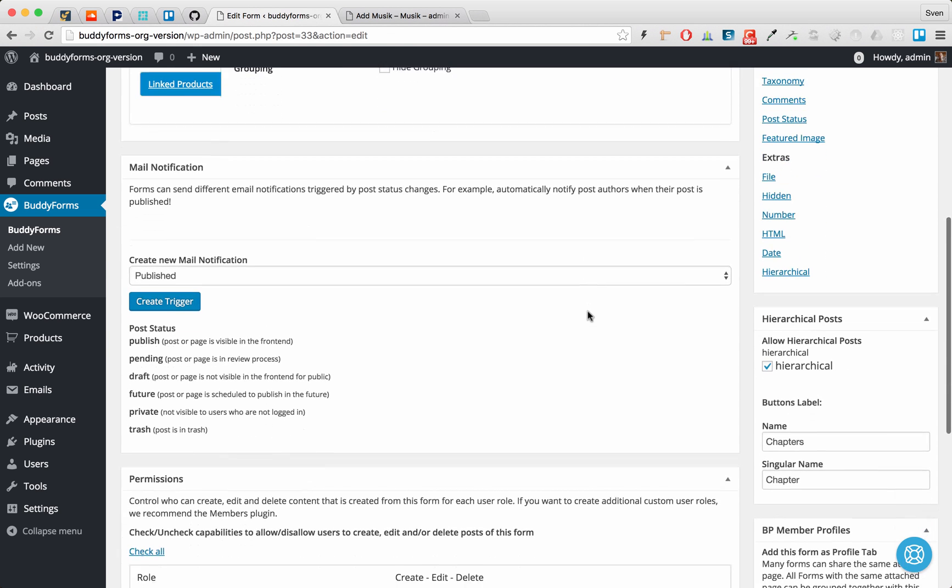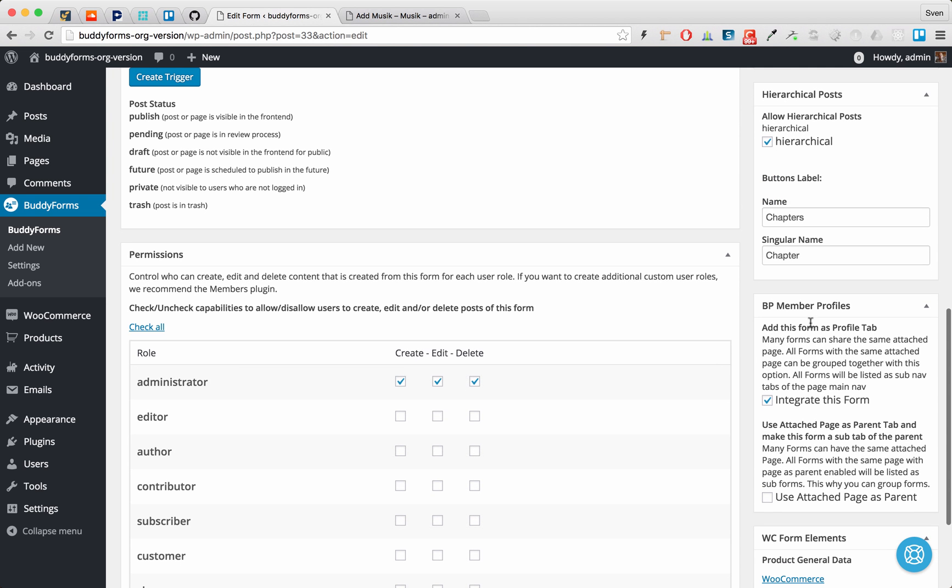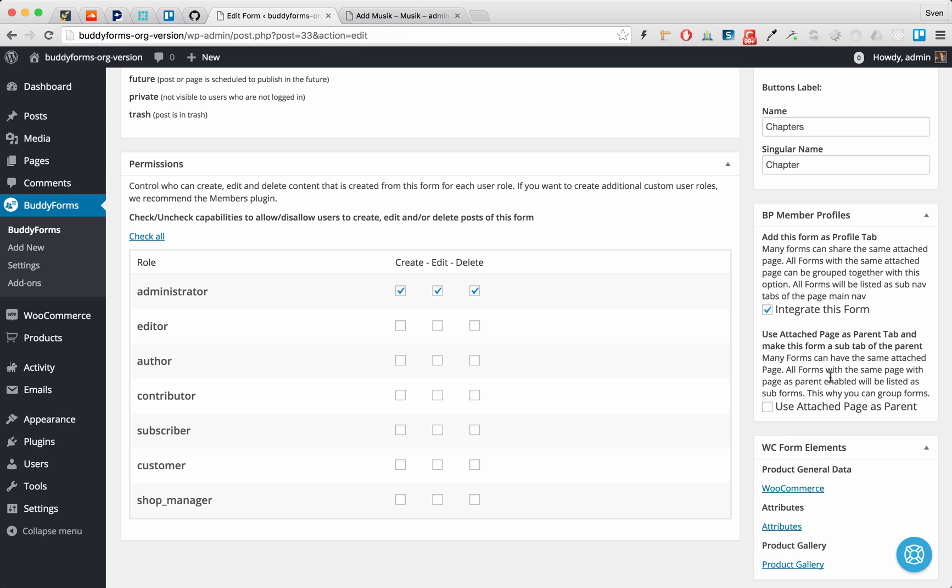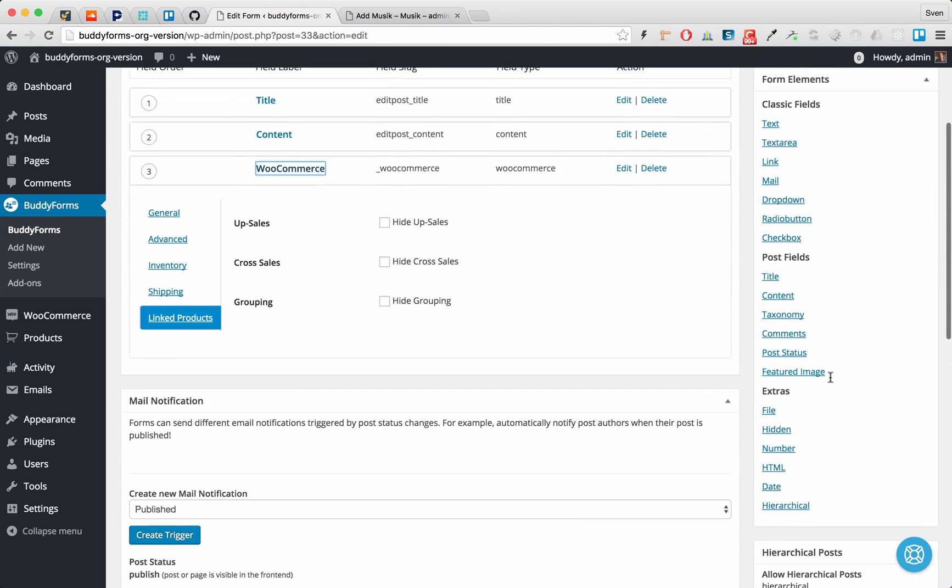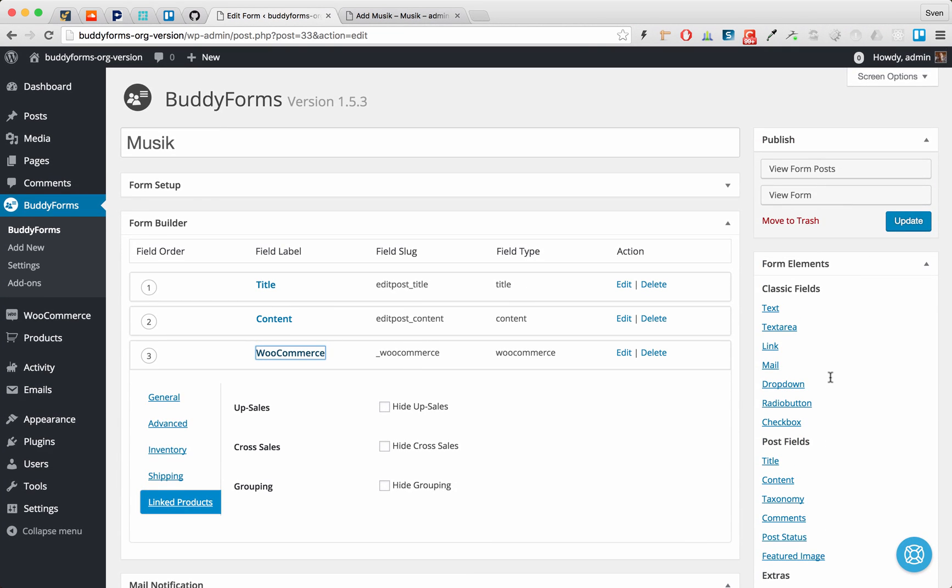I also have enabled the hierarchical posts and give it a name and a singular name in this case chapters. Yeah I also have integrated it into the BuddyPress profiles. It's a very easy form. I have not done anything special. I just want to point out group products.